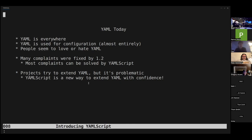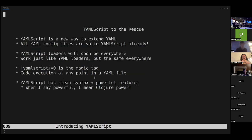A lot of people try to extend YAML but it's problematic — people template with Jinja, there's Helm for combining files, and so on. I think YAMLScript is going to be a great way to do it — not just for a specific thing but anything you can imagine, anything that Clojure could do.